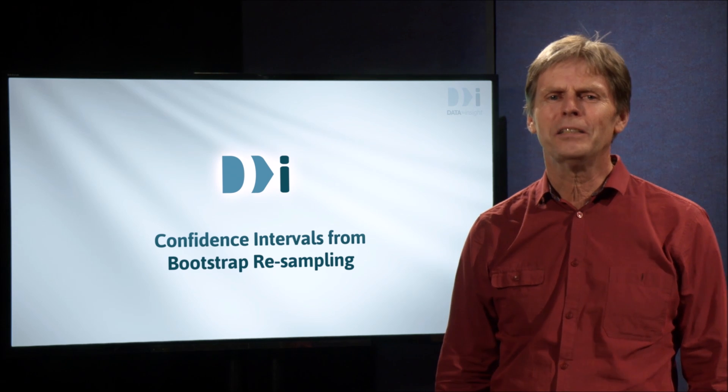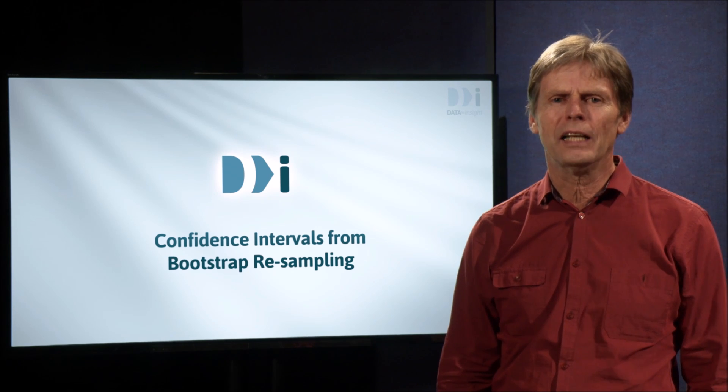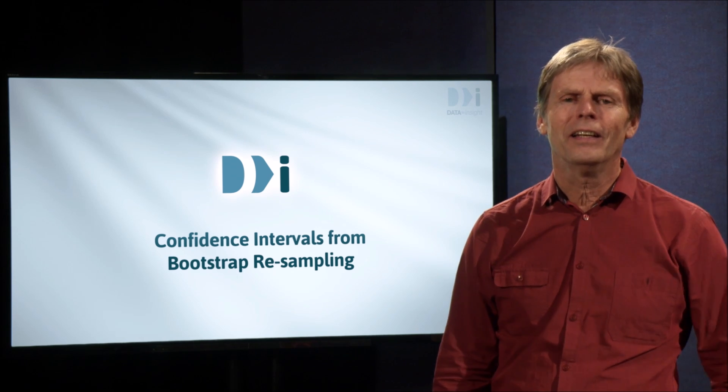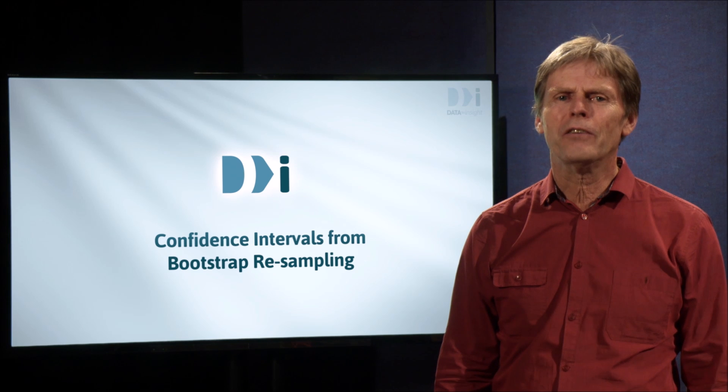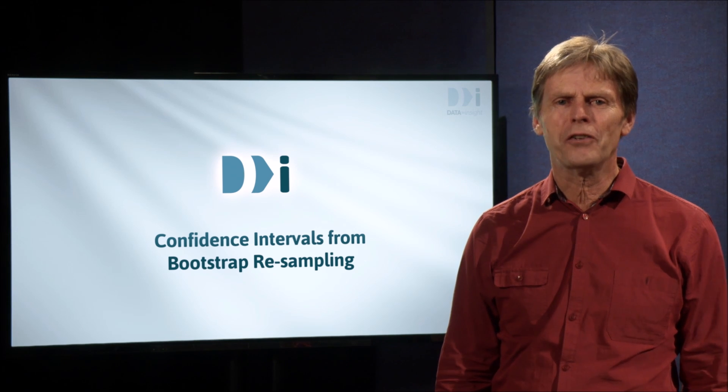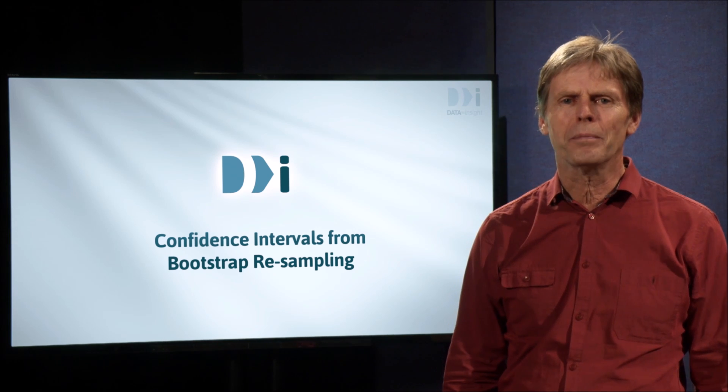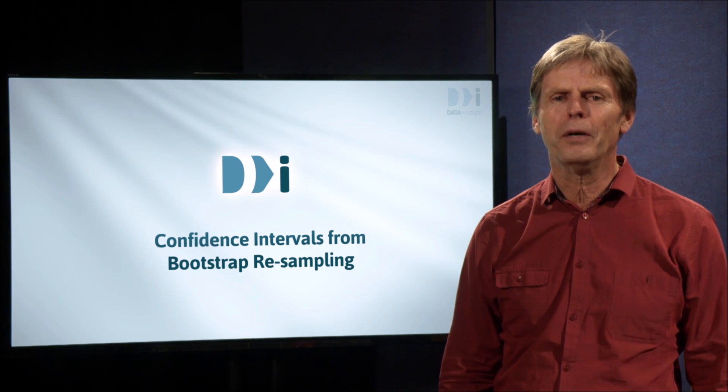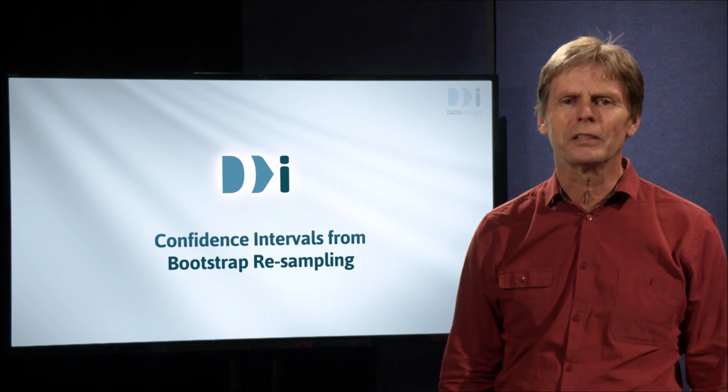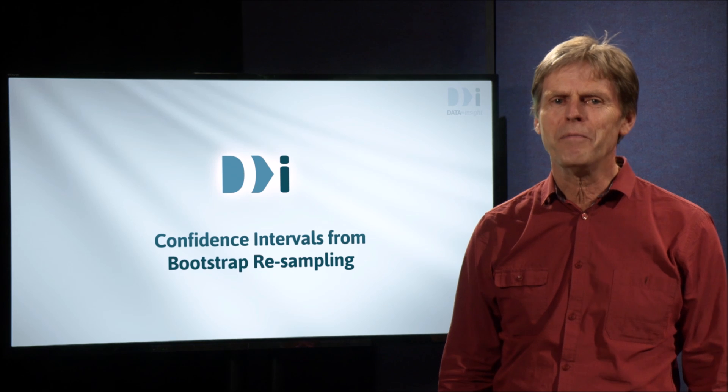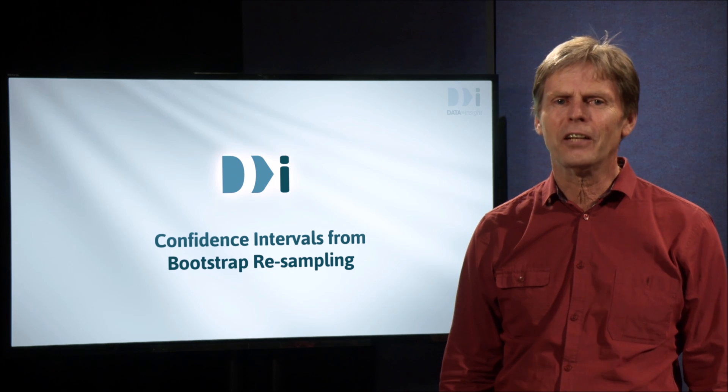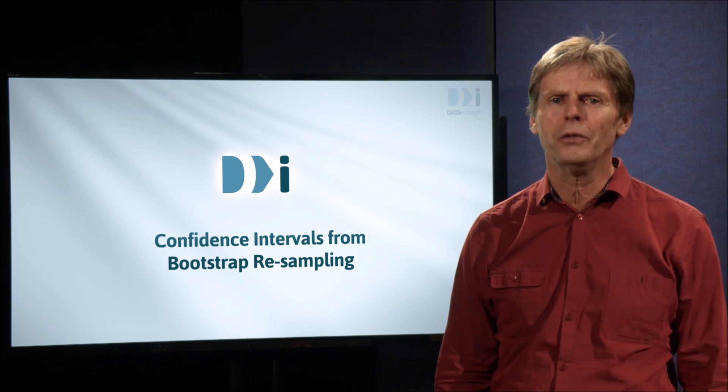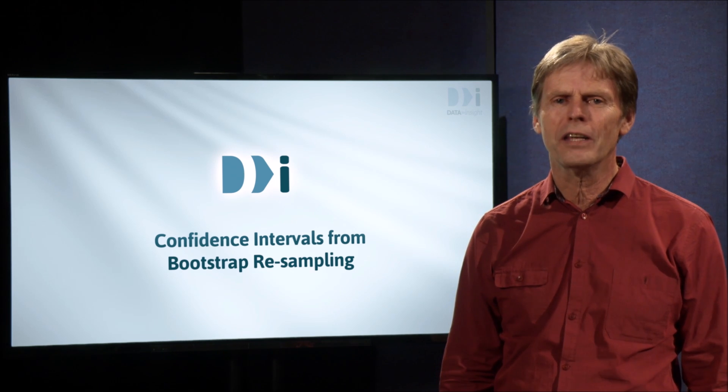So what is this bootstrap resampling? The name was taken from a 19th century expression to pull yourself up by your bootstraps. This has come to mean getting out of a difficult situation by your own efforts.